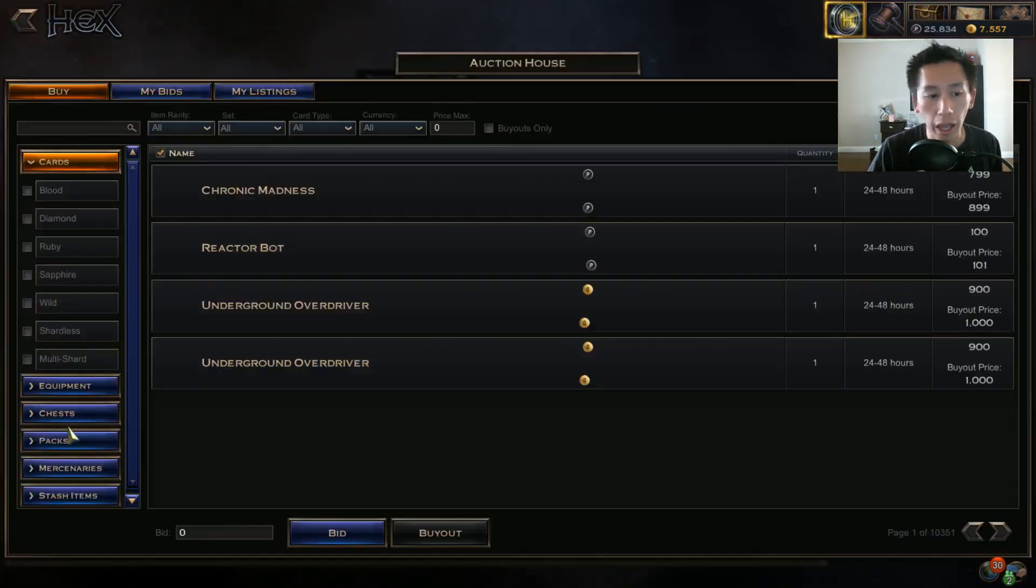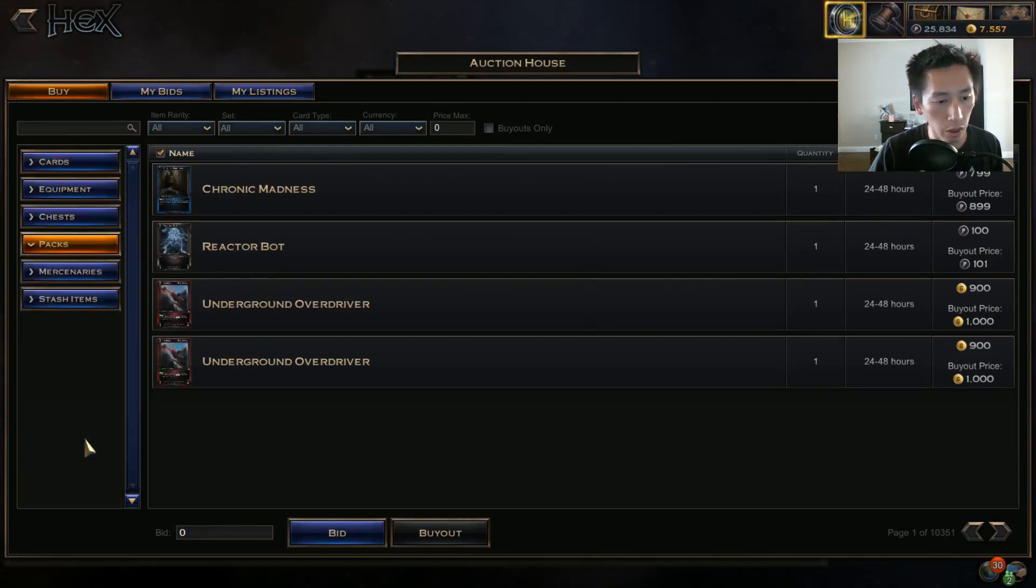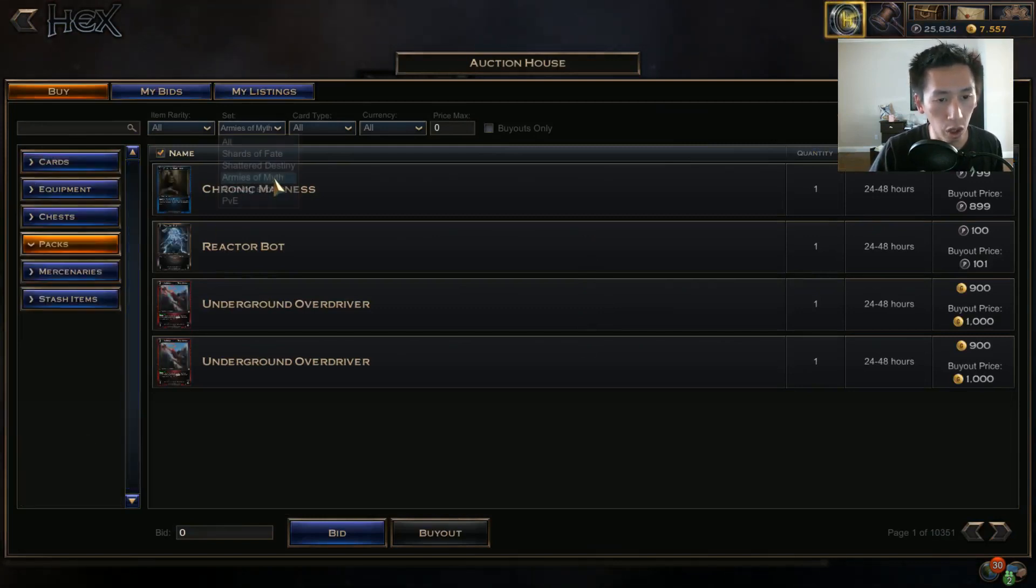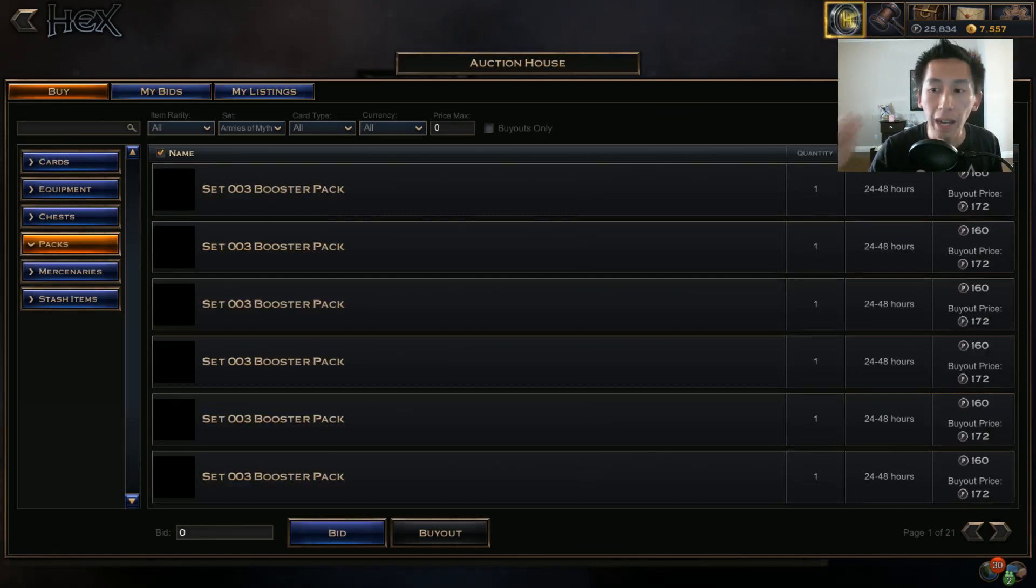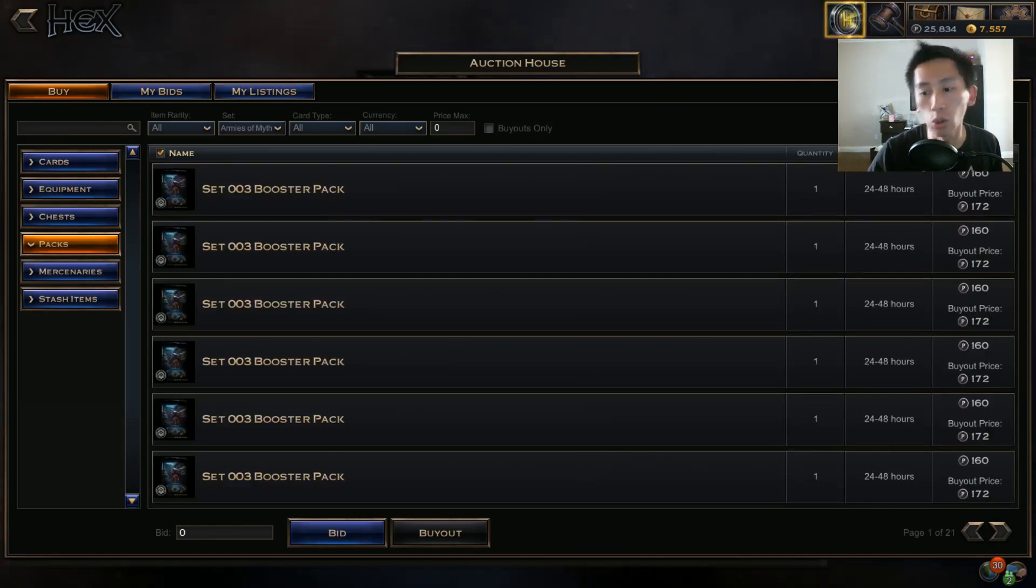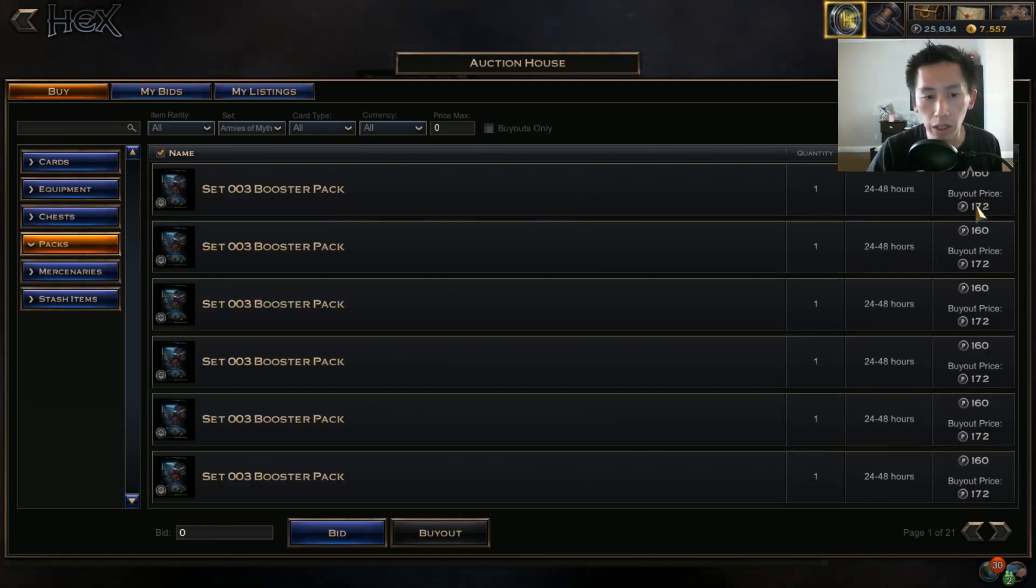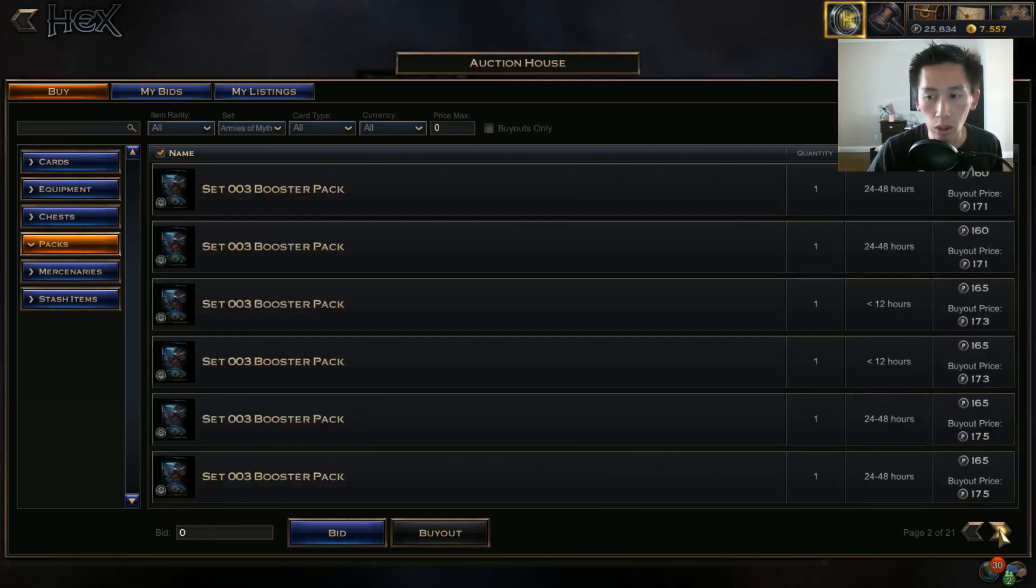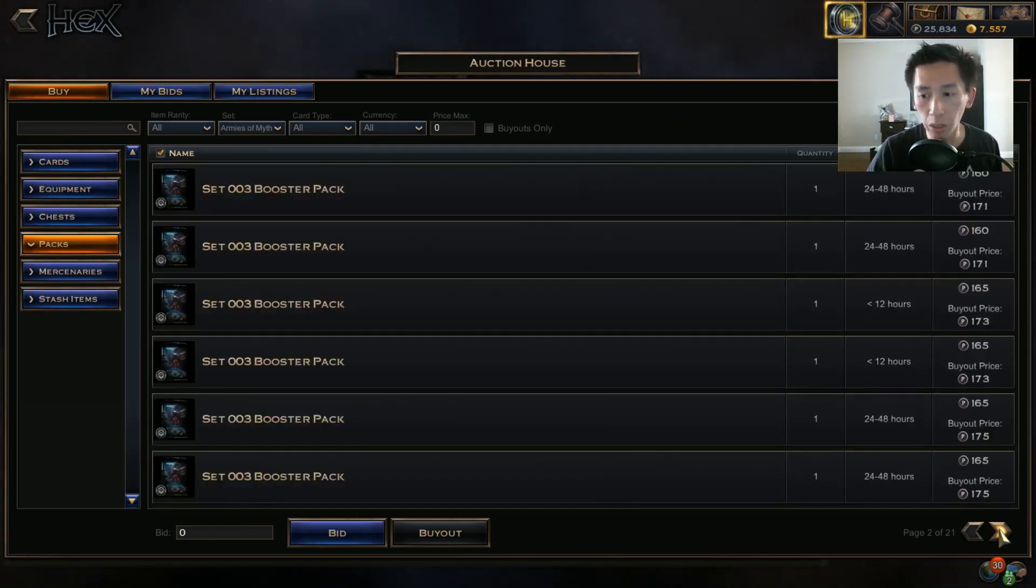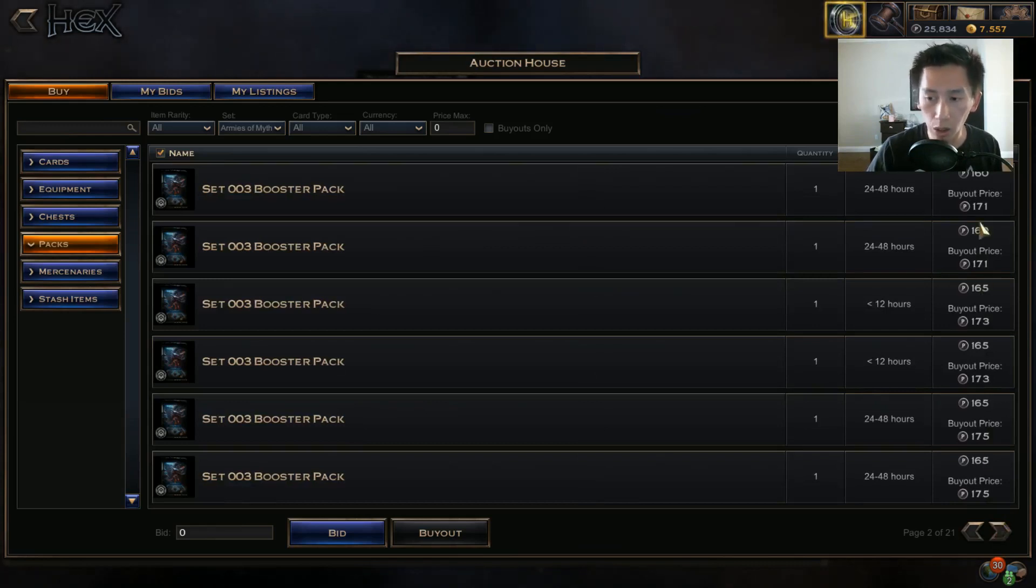But that is why when you go to the auction house and you look for packs - let's go ahead and go for packs and then go for Armies of Myth because I can't show you Primal Dawn - pack prices are slightly lower. Now be careful on the buy it now price: 172 and the minimum bid of 160.